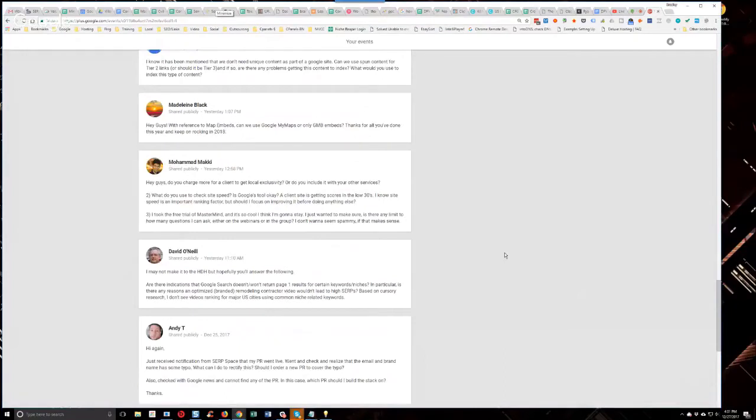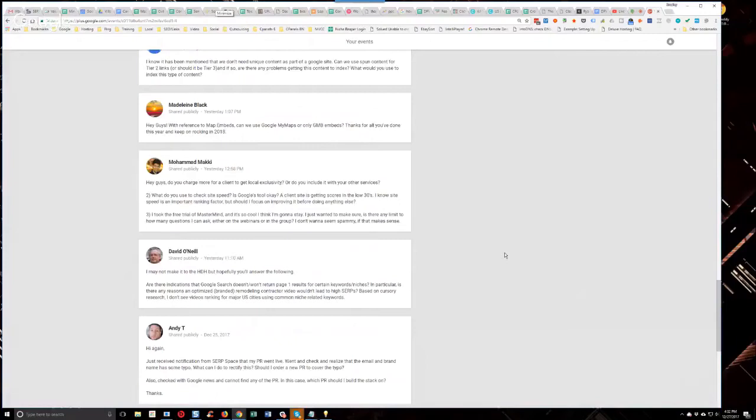In particular, is there any reason an optimized... Oh, you must be talking specifically about a video. Okay. In particular, is there any reason an optimized branded remodeling contractor video wouldn't lead to high SERPs? Based on cursory research, I don't see videos ranking from major US cities using common niche related keywords.